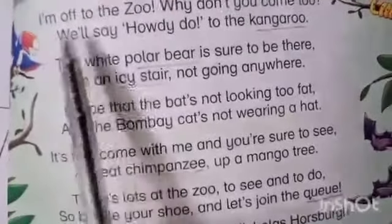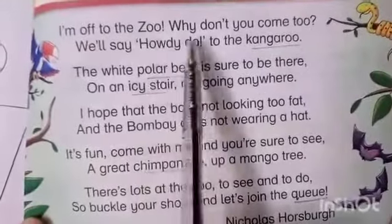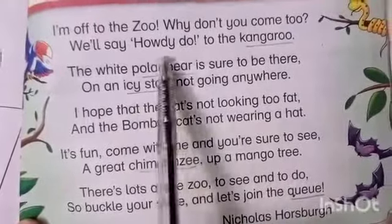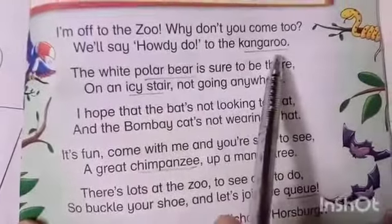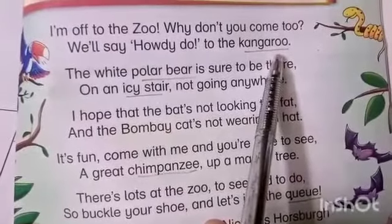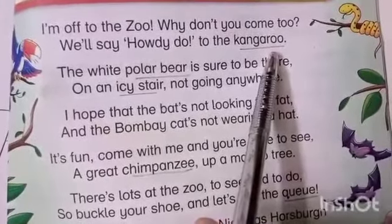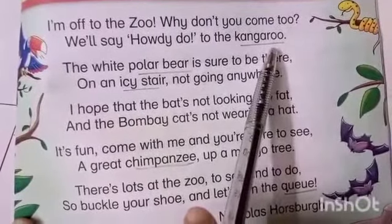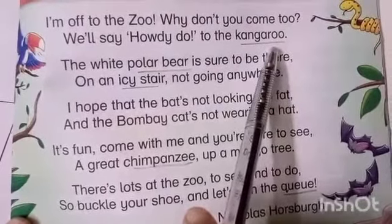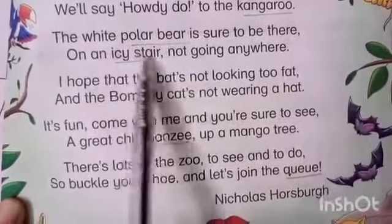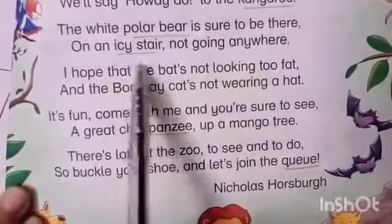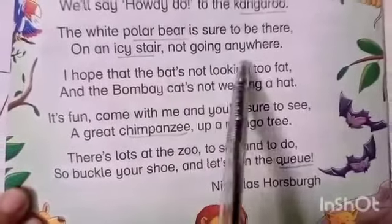Let's start reading. I am off to the zoo. Why don't you come too? We will say howdy do to the kangaroo. The white polar bear is sure to be there, on an icy stair, not going anywhere.